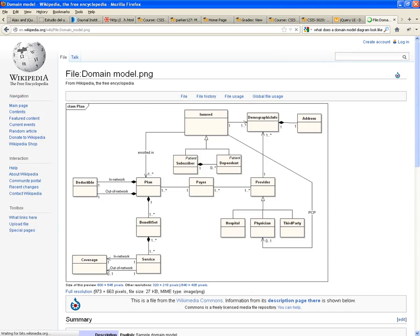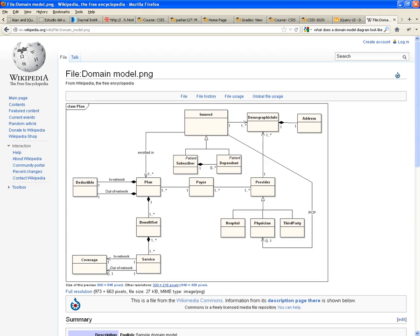This is a perfect example of what a domain model looks like. Now, the idea is that you should be able to take a look at your diagram and understand,